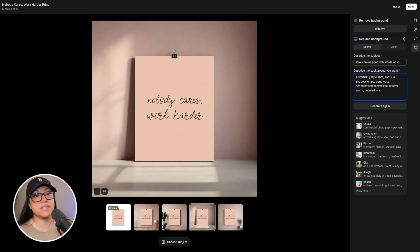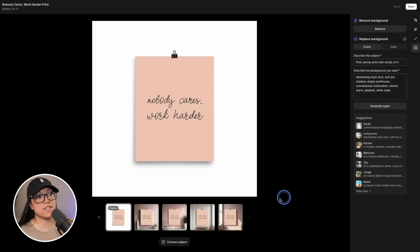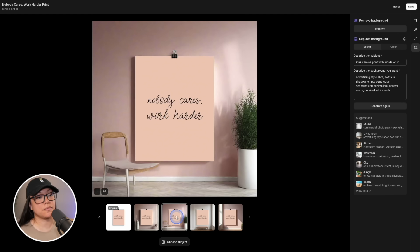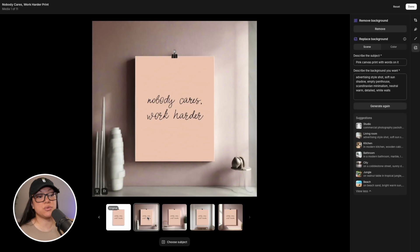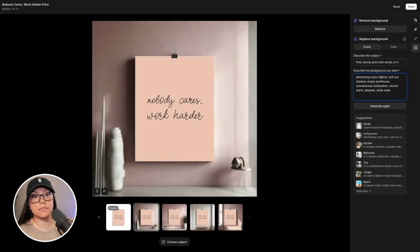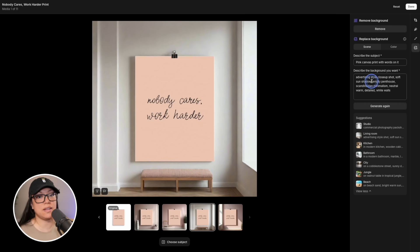Of course we can tweak the background description if we want to. Let's say we want to add 'white walls' and see what that does. Some of these still have pink walls, but there is one with a white wall. For a canvas print, we could also add 'close-up shot' — because in some images the canvas looks like it's taking up the entire wall, which isn't very realistic. Let's add 'close-up shot' and hit generate again.